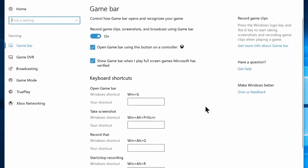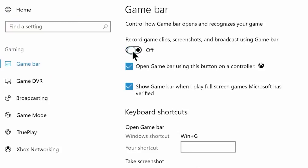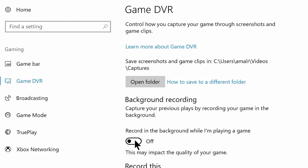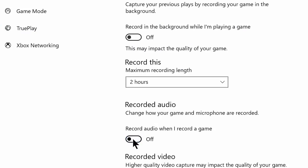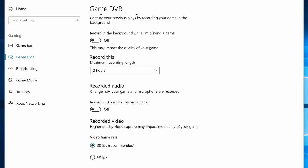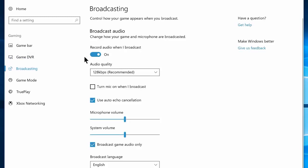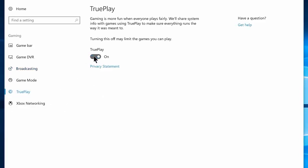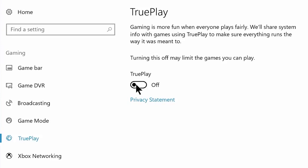Now navigate to gaming settings, go to game bar and disable the option: record game clips, screenshots and broadcast using game bar. Now disable show game bar when I play full-screen games. Navigate to game DVR tab and turn off recording in the background while I am playing a game, turn off record audio when I record a game, and disable capture mouse cursor in recordings. I have disabled these options because game bar is a poor solution for gameplay recording and most people don't use it. Now navigate to broadcast tab, disable record audio when I broadcast, and disable capture mouse cursor in broadcast. Go to TruePlay tab and disable that as well — it's basically an anti-cheat feature for games and we don't really need it.